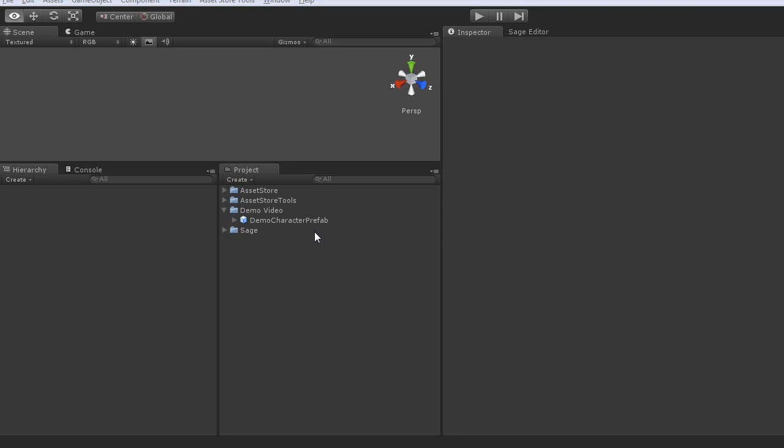Hello, this is Andy from Altered Reality. This video is intended to give a quick walkthrough of what steps are required to integrate SAGE into your game from beginning to end.